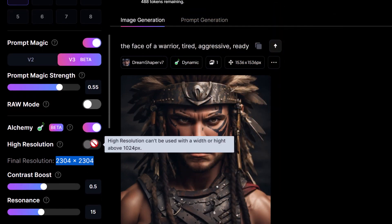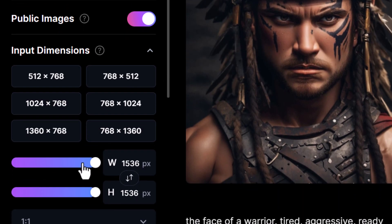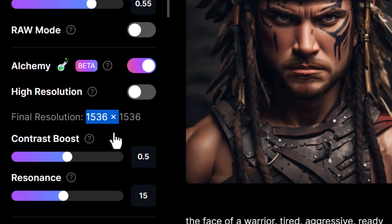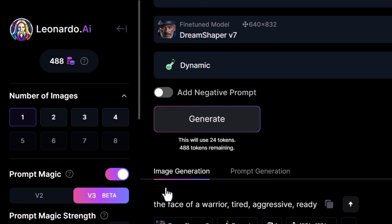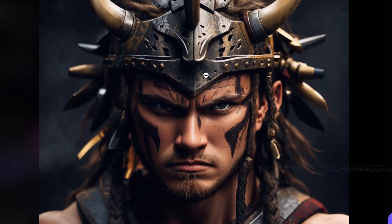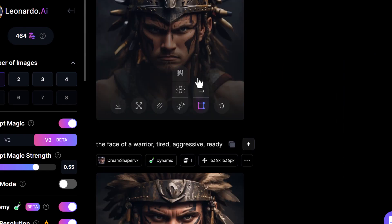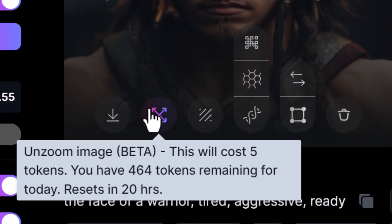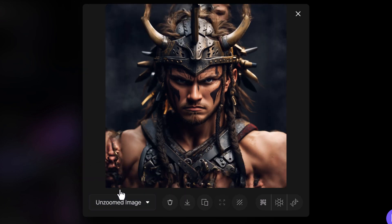High resolution can only be used for images with a width of 1024 or below. So if I change this back to 1024 by 1024 and turn on high resolution — it is experimental, I'm going to leave it on. We do sometimes get unwanted results, but in this instance it's worked out really well. This image is 2048 by 2048, so that's a pretty decent sized image and about the largest we can get with Leonardo. I do have the option to extend it a little bit — I can unzoom this image. The unzoom hasn't really added anything we can use, so it wasn't really worth the effort.